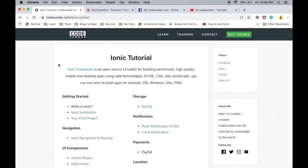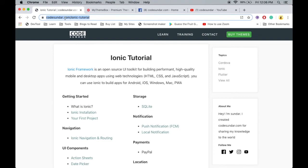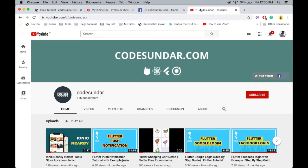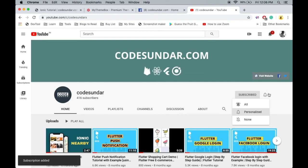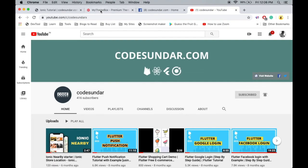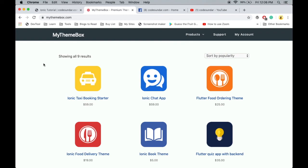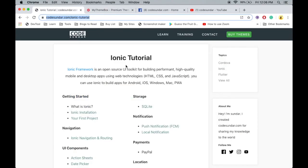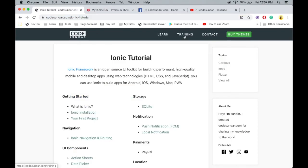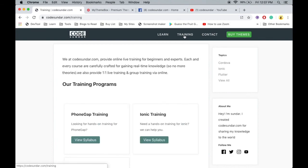Thank you so much for watching this video. You can get the source code links in the description. If you want to learn more about Ionic, visit CodeSundar.com/ionic-tutorial. If you're new to my channel, hit the subscribe button and bell icon to get instant notifications. Finally, this video is sponsored by MyThemeBox.com, where you can get Ionic themes and starters. If you want any training, like one-to-one training, we offer that - just visit CodeSundar.com/training. Hey guys, see you in the next video!